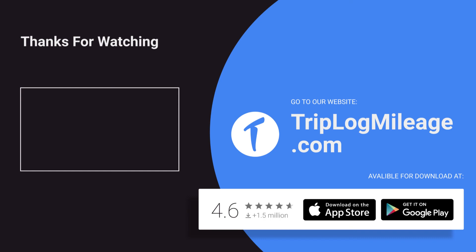For more information, please visit www.triplogmileage.com. And we'll see you next time. Bye.